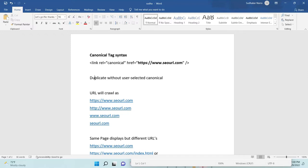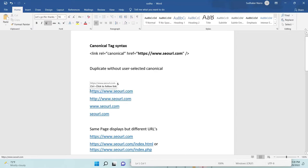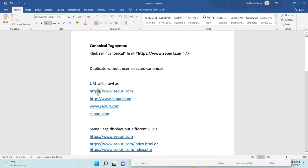Sometimes our domain will crawl as different times. It will be with HTTPS and sometimes without SSL and sometimes without HTTP and sometimes without www also.